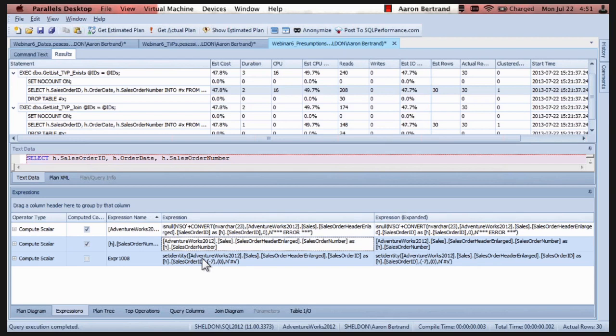If the from clause is restricted to one table. So that's true in the exist case. Since the other reference is filtered. But not in the joint case. Which explicitly lists two tables.